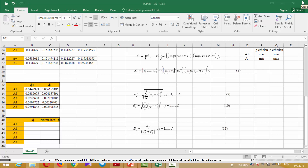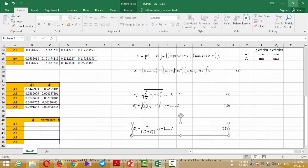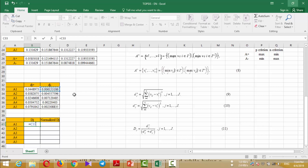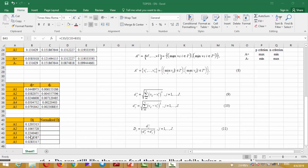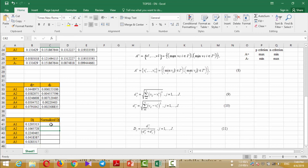In the last step we should calculate dj. Dj is calculated using this formula, meaning the best alternative is the one that has maximum distance from negative ideals and minimum distance from positive ideals. We write here: equal d-minus j for the first alternative divided by d-minus j plus d-plus j, and extend it for all the alternatives. The result indicates that A3 is the best solution and best alternative because it gained the highest value compared to other alternatives. Besides, we can normalize this value in this column.